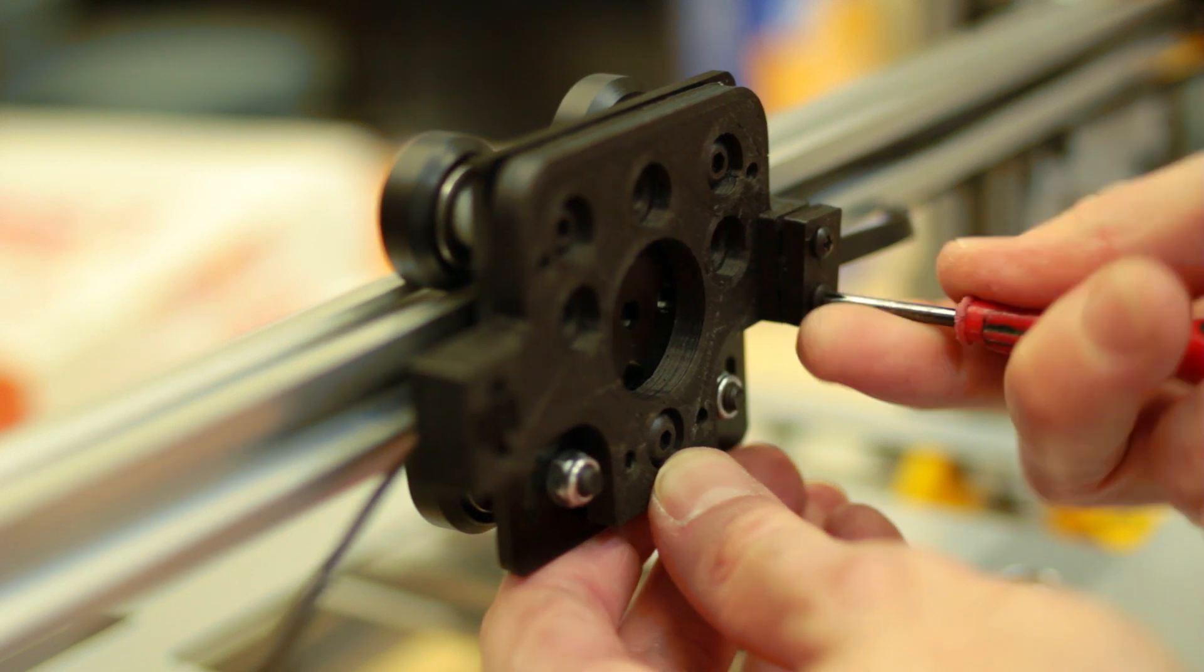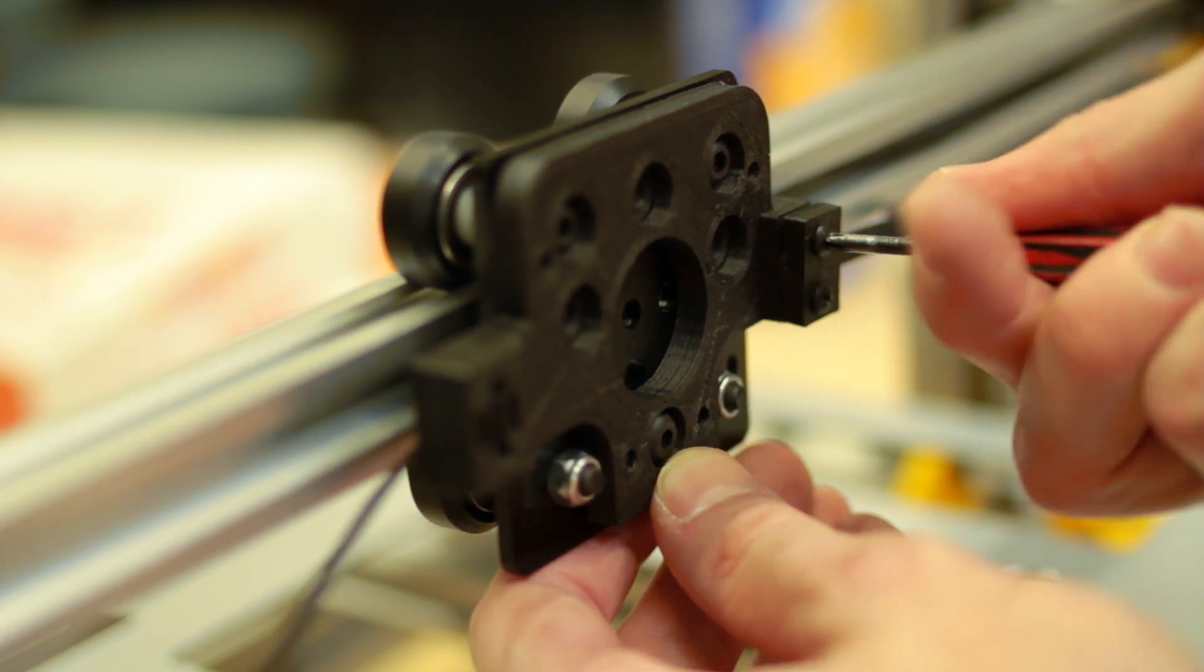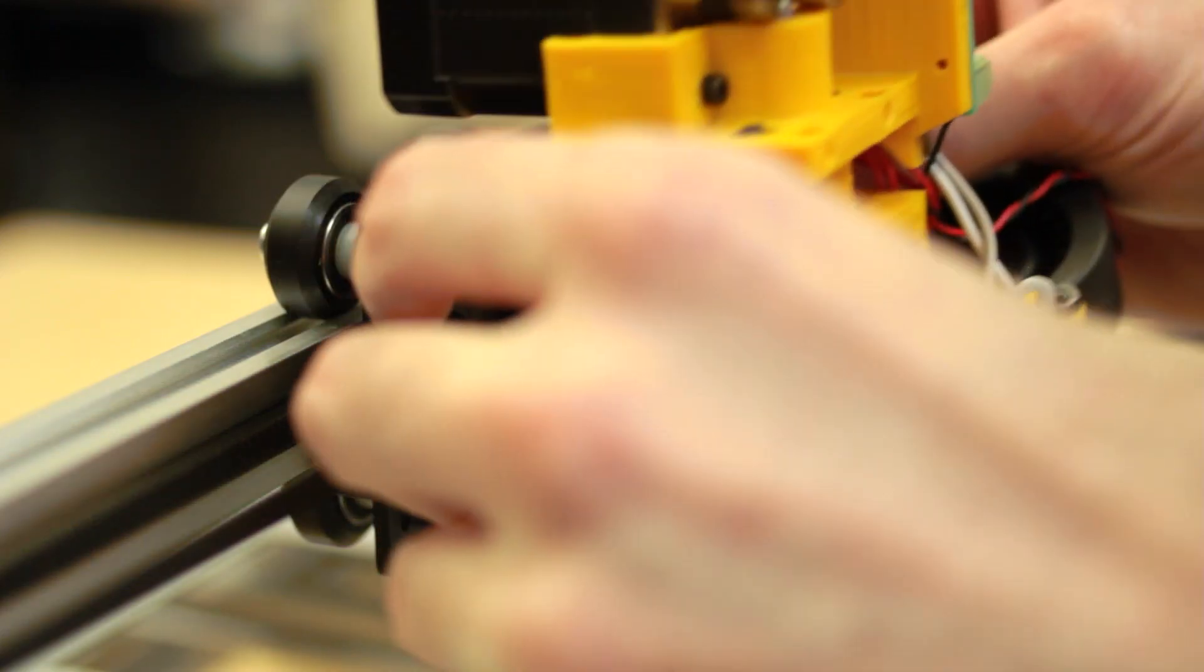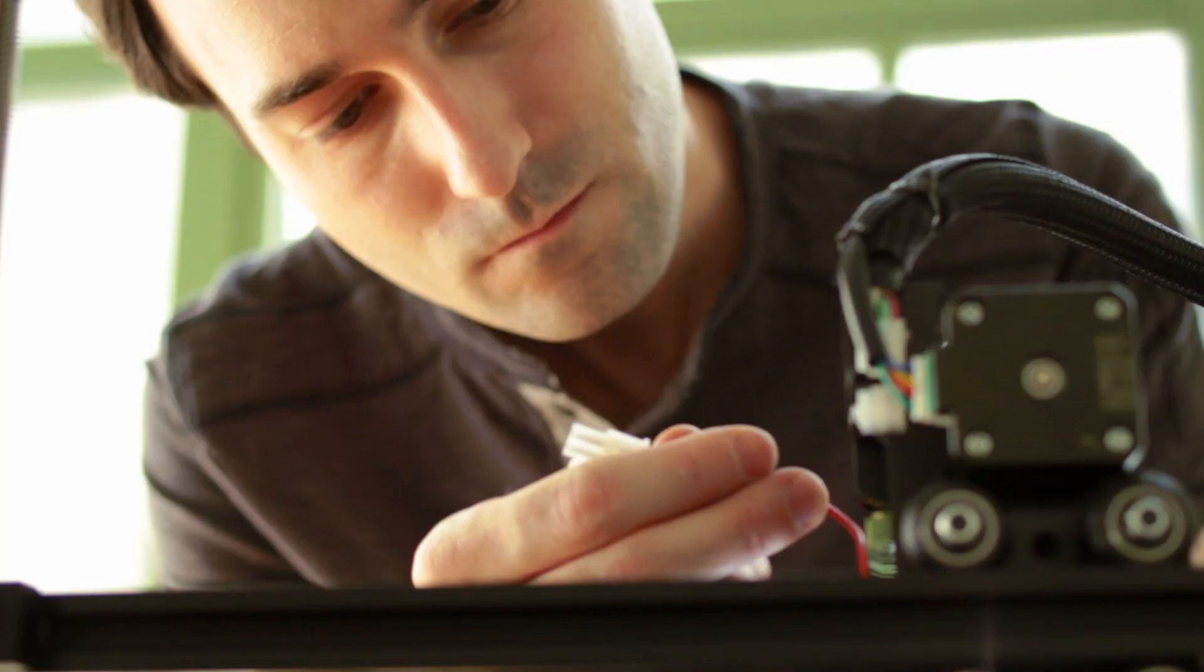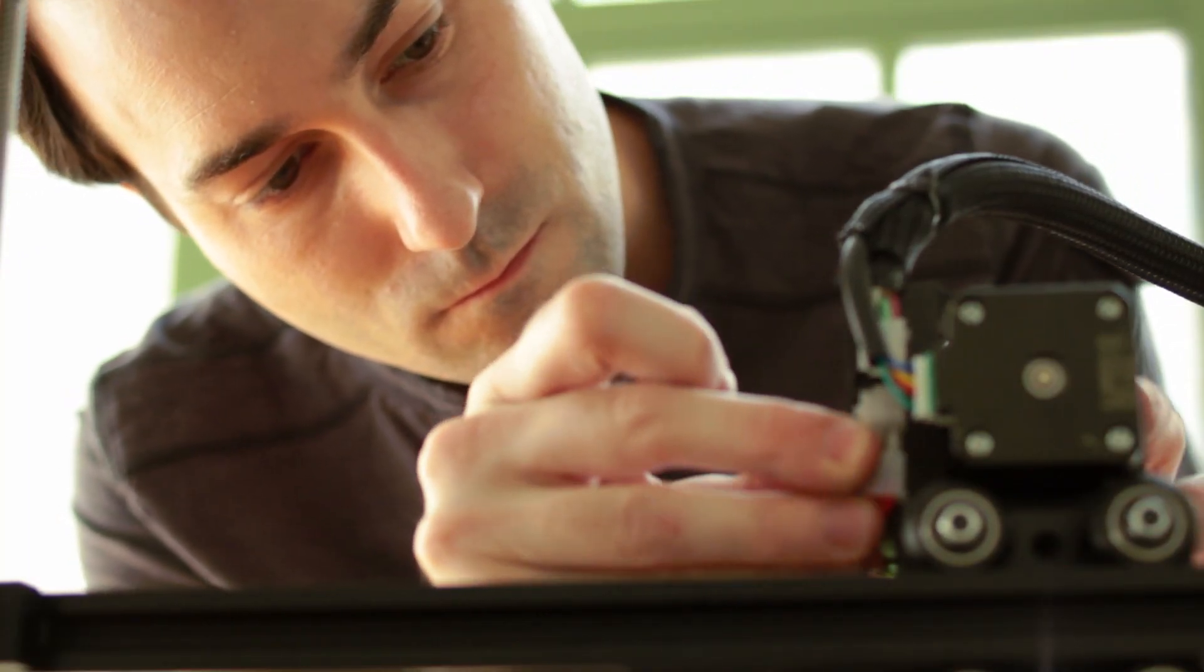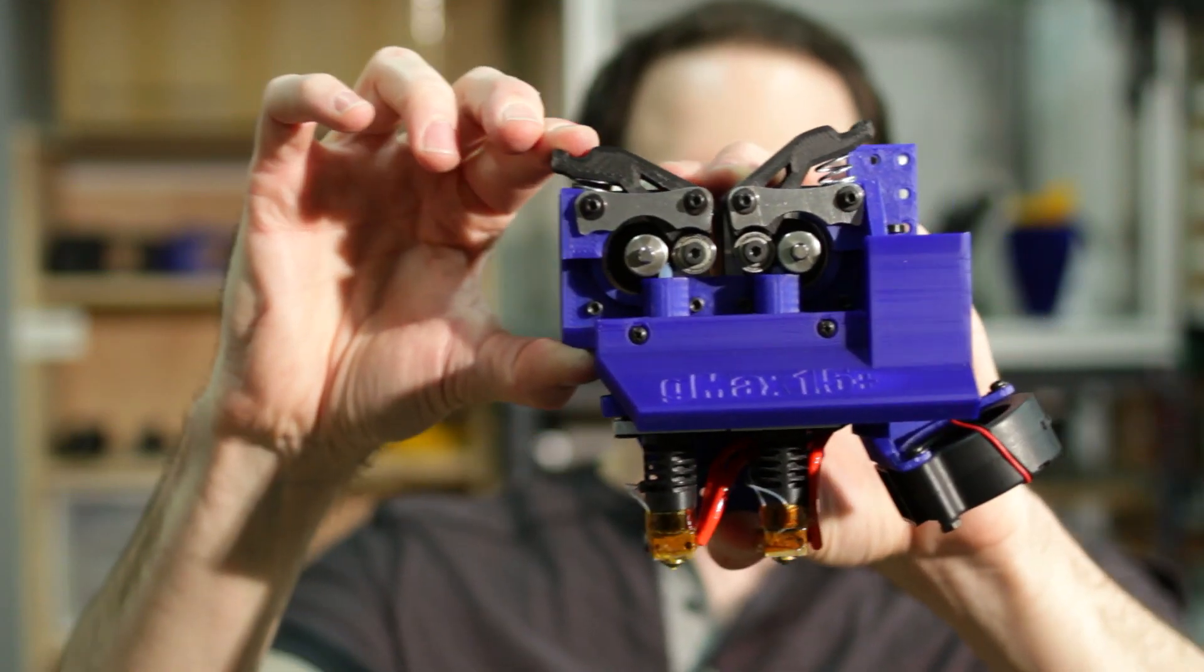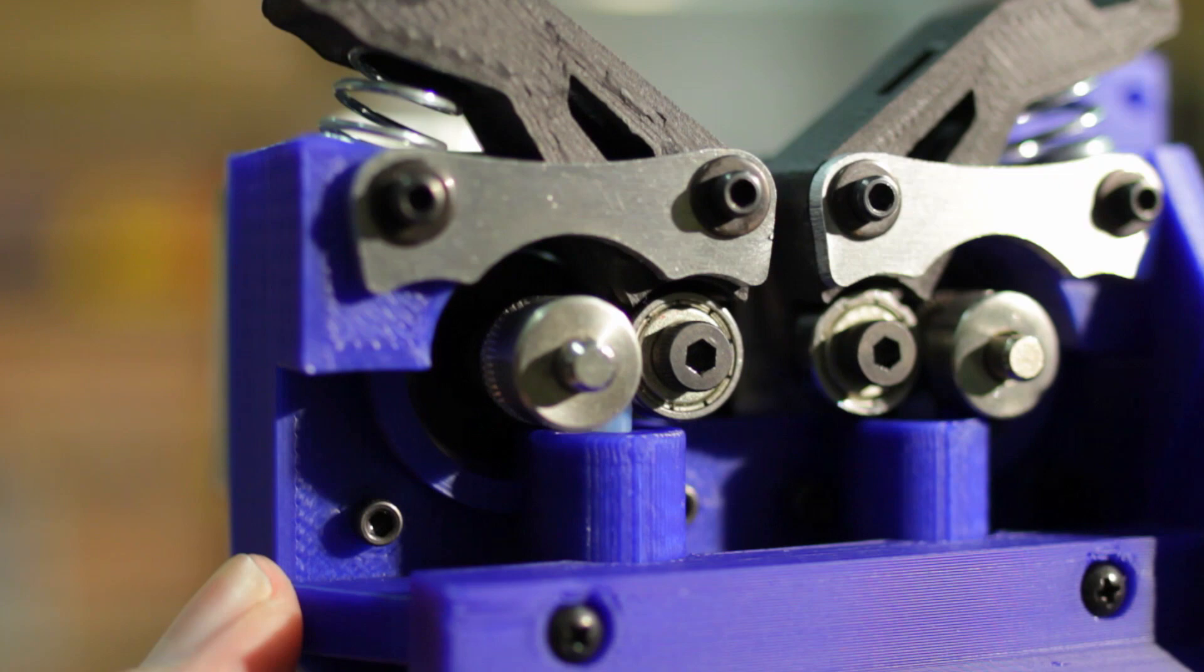As well as a metal X-axis extruder plate for simplified leveling and tool head swapping. With our new dual extruder design, leveling is now easier than ever.